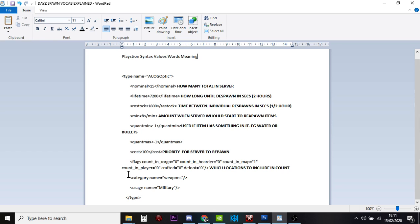And then we've got the category name and the usage name. So generally this means that this item is associated with guns, and it will spawn around military areas.